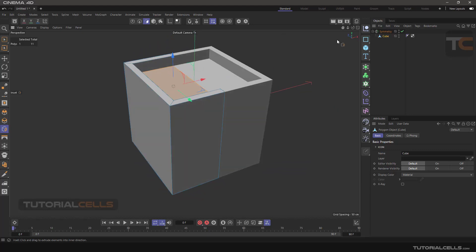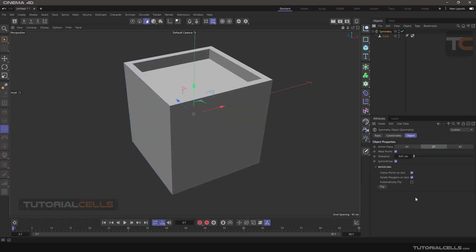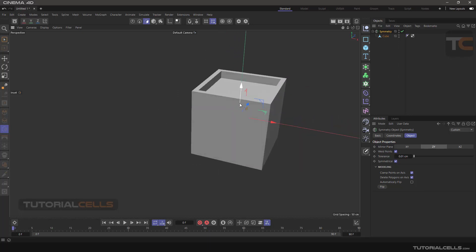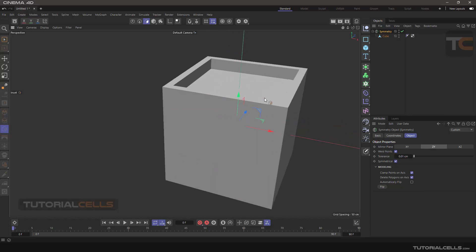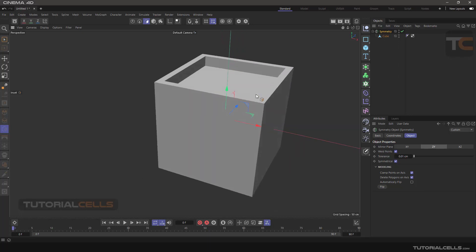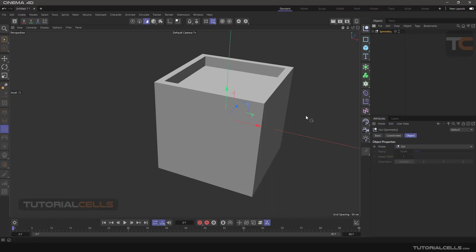This is symmetry. I gave you a simple example. You can do it in complex modeling. After that, your work is finished, you can make it editable and it gives you a complete and connected object.